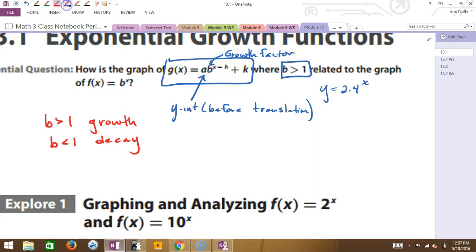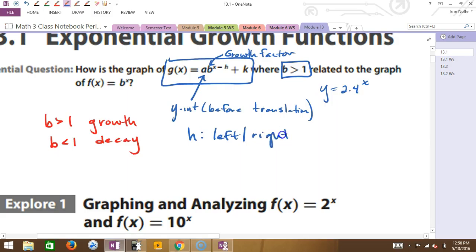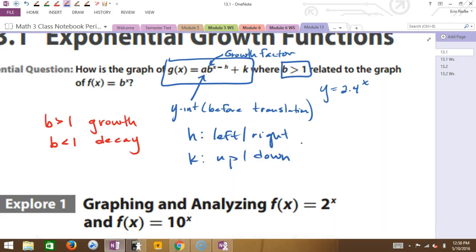What is the h? This is the same h that we've been talking about on every single function. The h and k moves the function left and right — so h is your left and right movement. And k is up and down. Left and right is a horizontal shift, and up and down is a vertical shift.